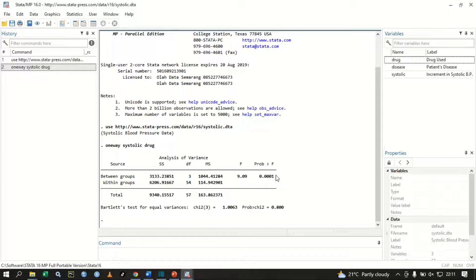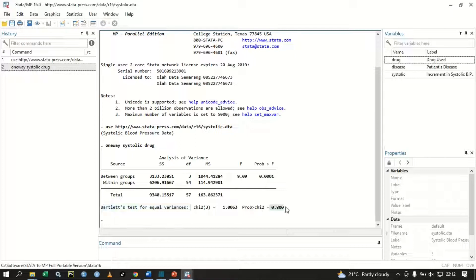If your p-value is less than 0.05, you are going to reject your null hypothesis, assuming a 5% significance level. This means the mean increment of systolic blood pressure of the four drug groups are different, or at least one is different from the others. We also have the Bartlett test for equal variance down here. With a p-value of 0.8, our assumption of equal variance is not violated — our data has equal variance.